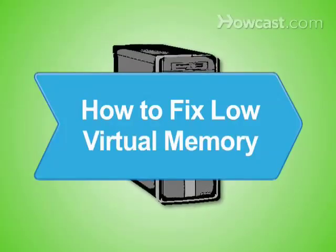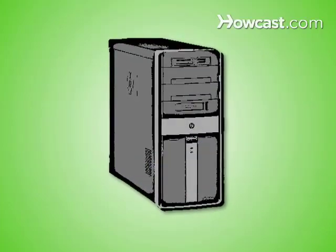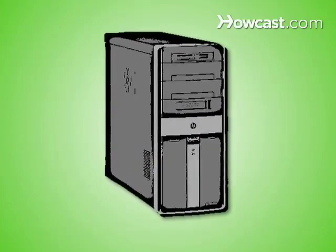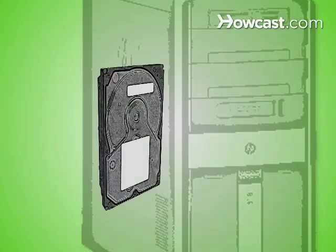How to Fix Low Virtual Memory. When all of your computer's real physical memory is in use, the computer uses part of its hard drive space as virtual memory. Here are some ways to fix low virtual memory.